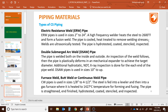Heat treatment removes the weld stress. If the welding stress is not removed, the pipeline becomes very susceptible to corrosion and can fail easily. After heat treatment, the welds are ultrasonically tested and the pipe is hydro-tested, coated, stenciled, and inspected.